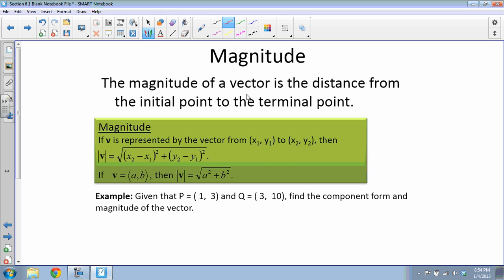An important part of vectors is the magnitude. The magnitude is the distance from the initial point to the terminal point. There are two ways to look at this: if you're given two points, you can use the distance formula. The absolute value bars around a bolded v represent taking the magnitude of that vector — we don't actually take the absolute value of a vector itself.